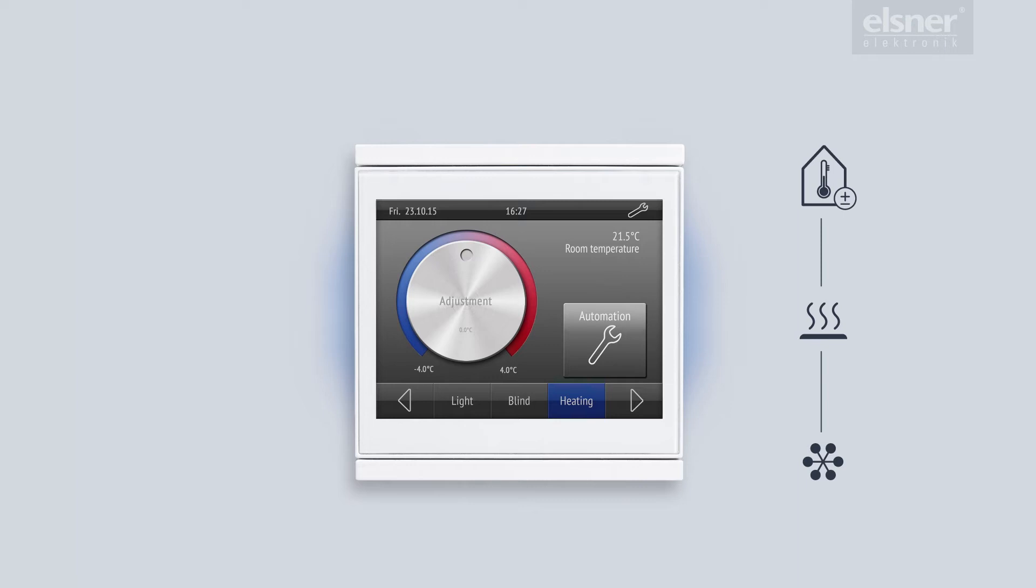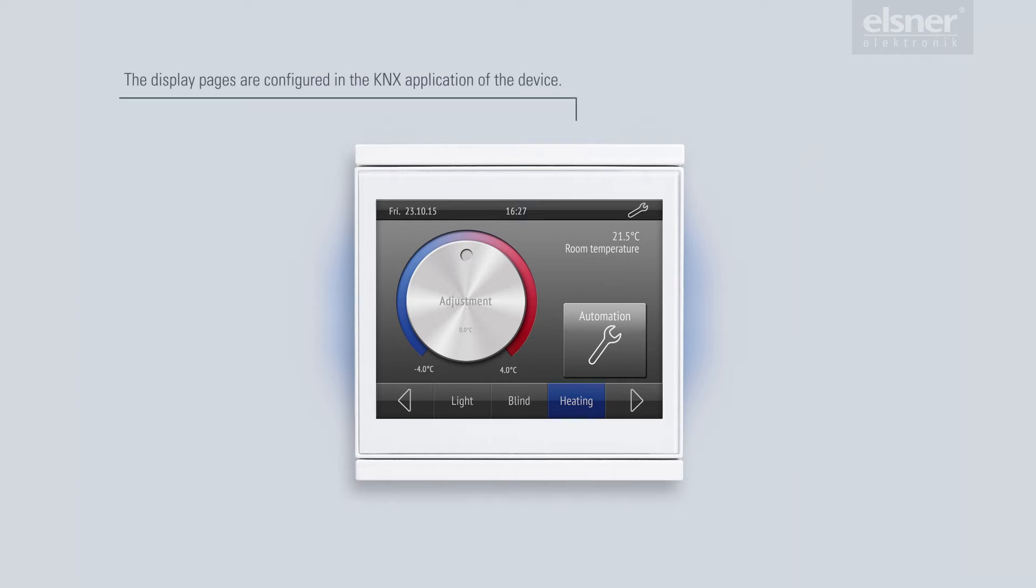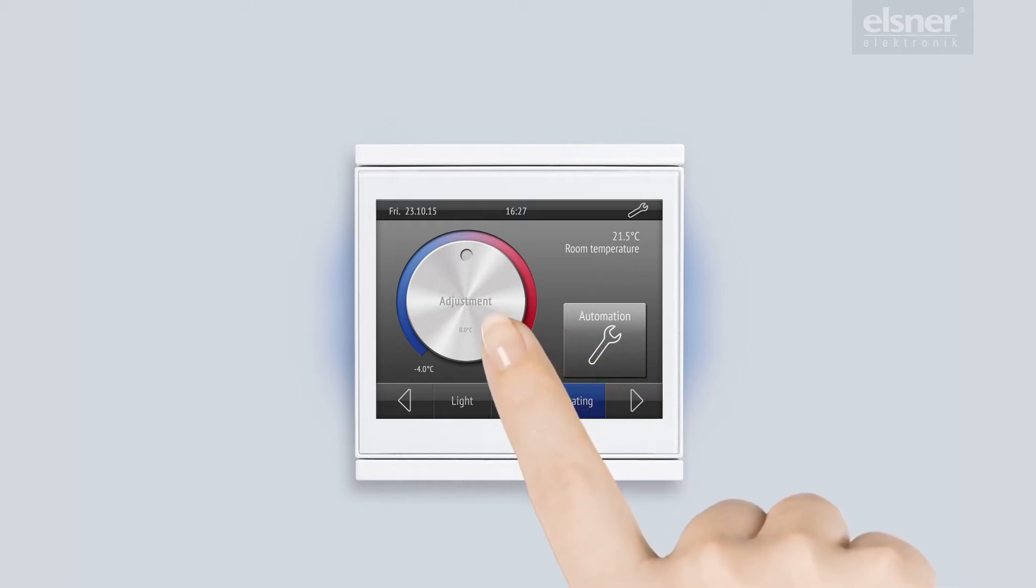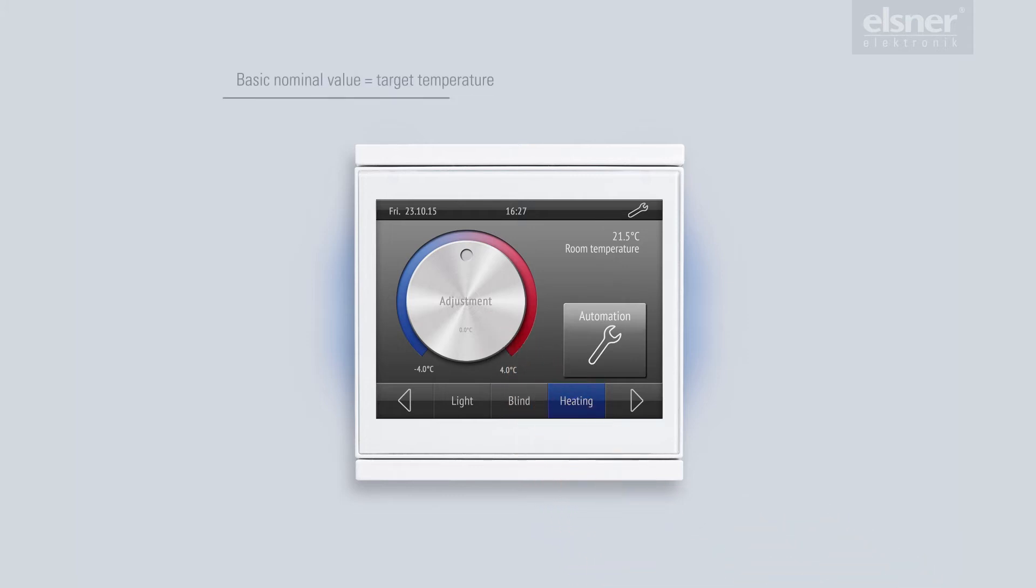The most important functions are displayed on the personalized heating display page. The room temperature can simply be changed by turning this rotary knob. Actually I'm changing the base set point. The base set point is my desired temperature and comfort mode.